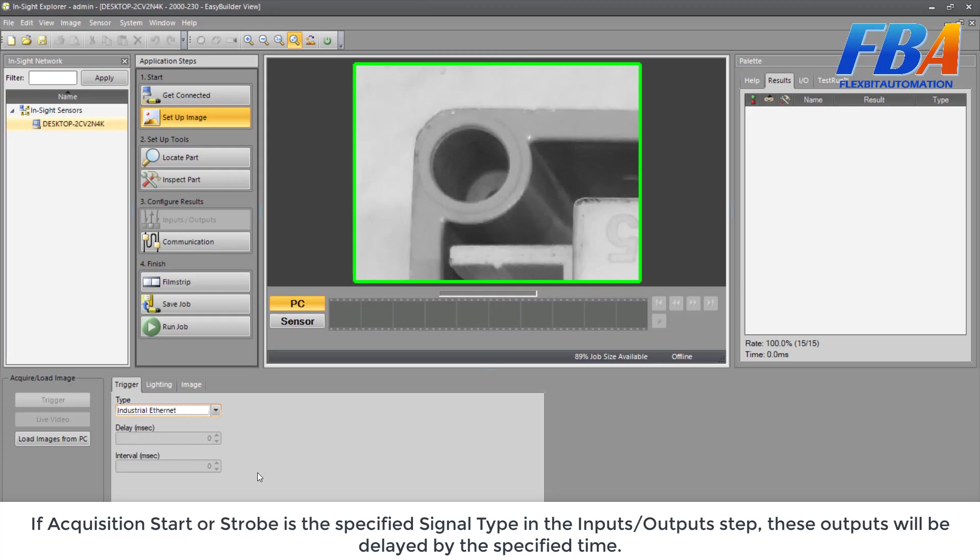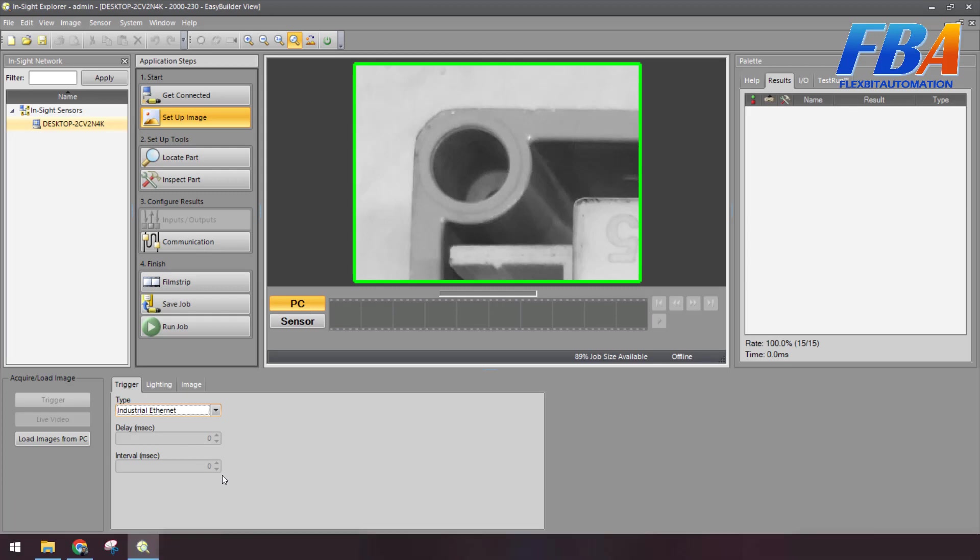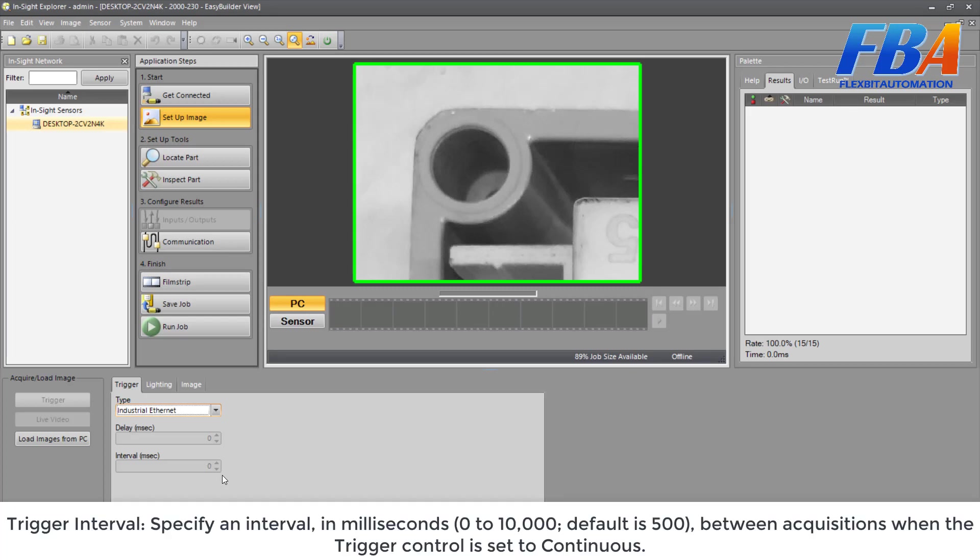And the last setting in the Trigger tab here is Trigger Interval. Specify an interval in milliseconds from 0 to 10,000. Default when we connect to the physical camera or the vision is 500 between the acquisitions when the trigger control is set to Continuous.